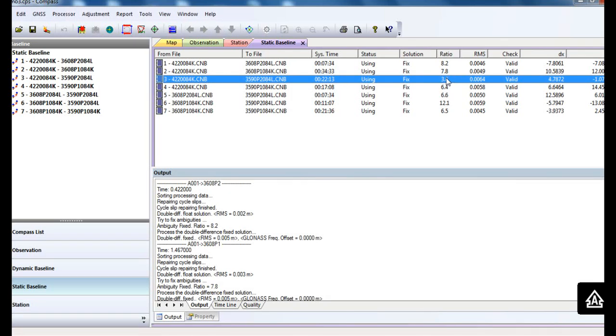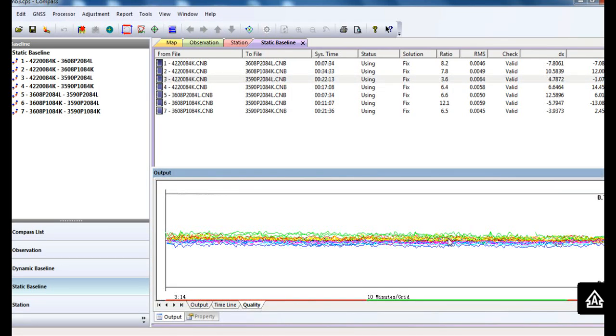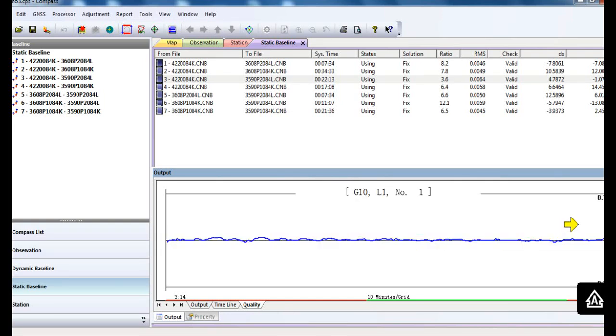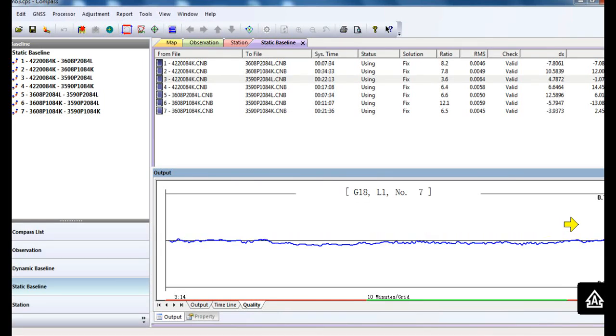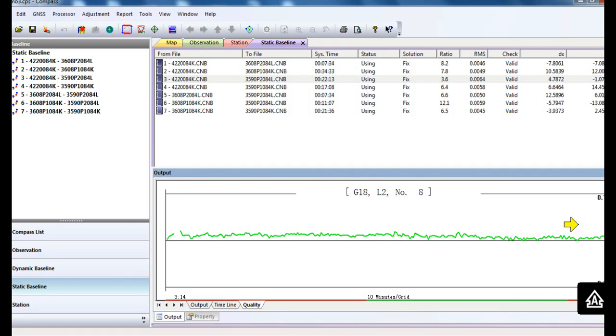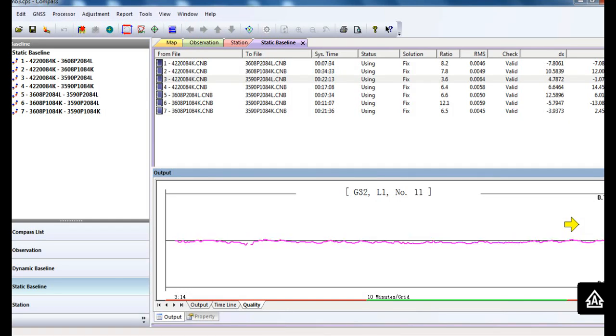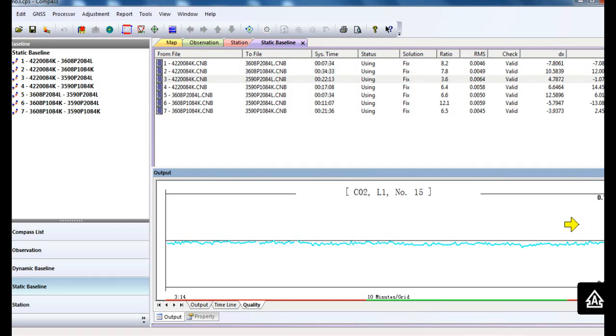Then go to the quality window to check every observation of the satellites and find the satellites without good observation.